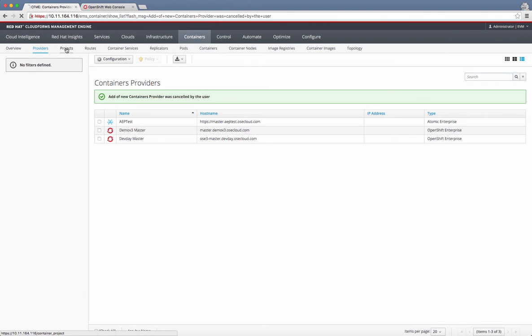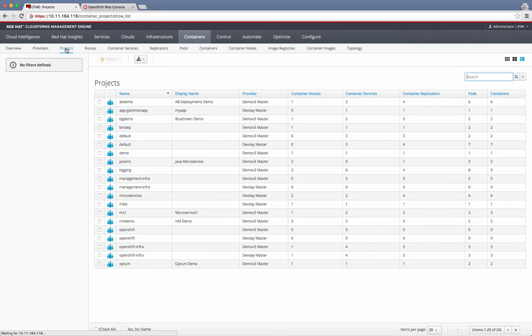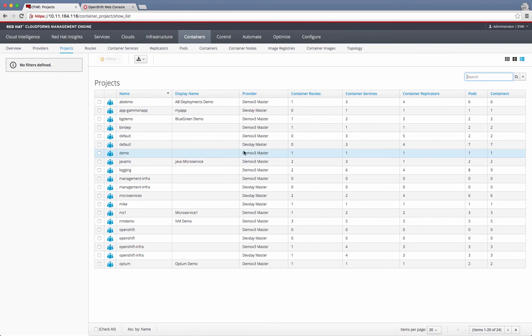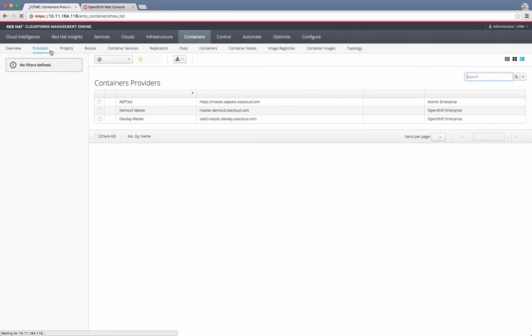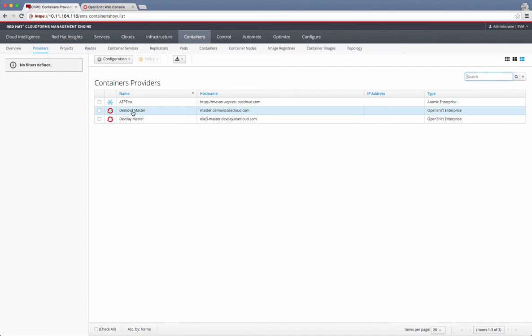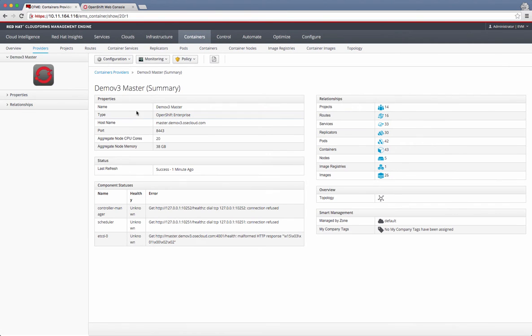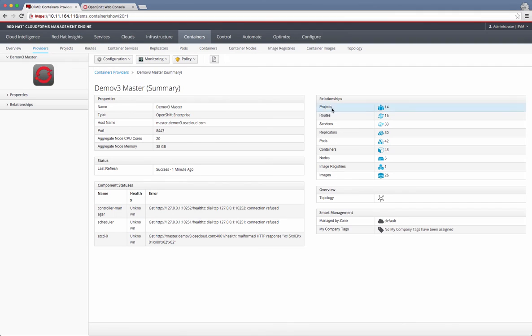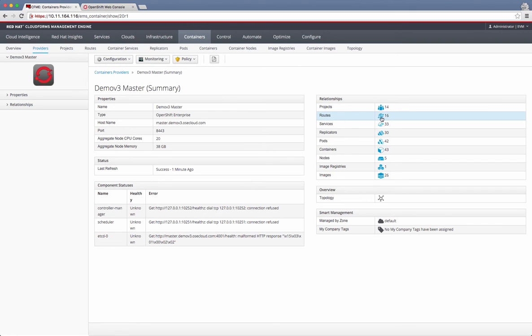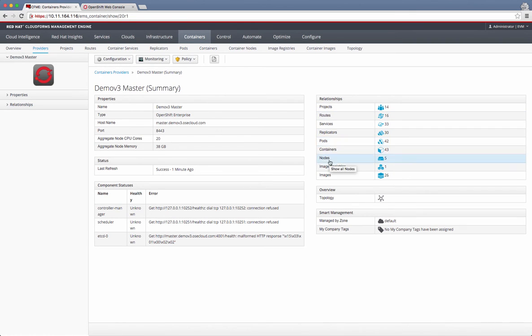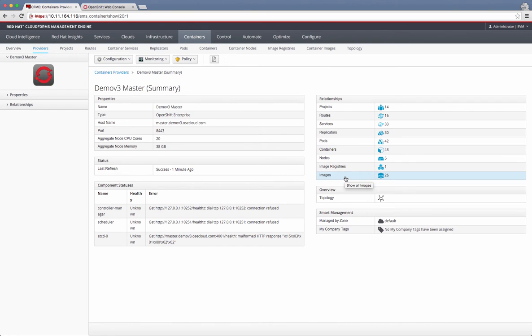I can also look at all the projects across all these environments. It shows everything here. But I can drill down into each provider, and I can see all the projects. There are 14 projects under this demo v3 provider. I have 14 projects, 16 routes, the number of services, replication controllers, pods, the number of containers, nodes, image registries, images, and all that. It gives me a summary of all the things that are running here.